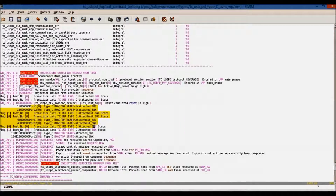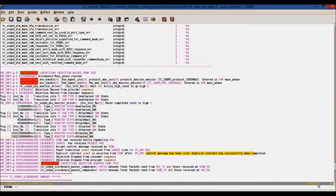This is the log file generated after running the test case. These are the Type-C states. As you can see, a connection has been achieved between provider and consumer at the Type-C level. Here, an explicit contract has been successfully achieved for power delivery.